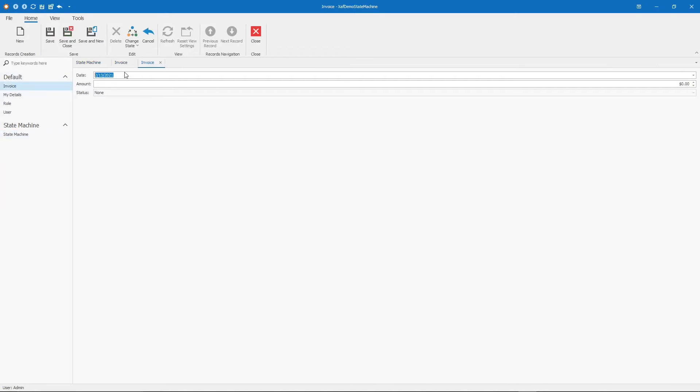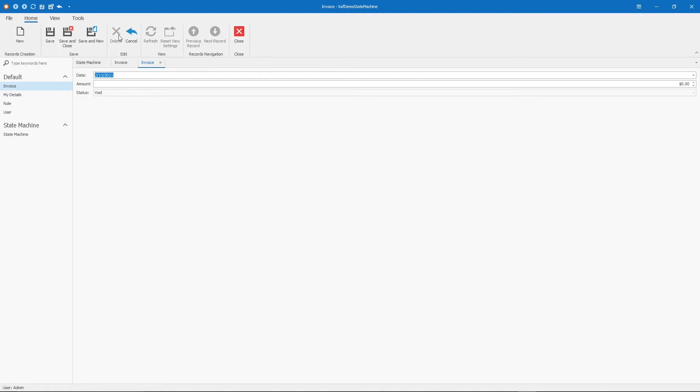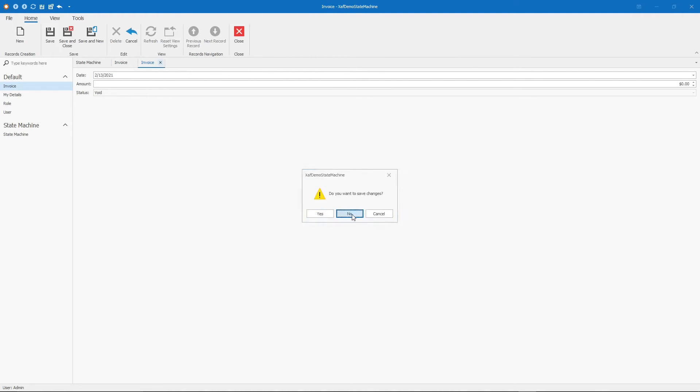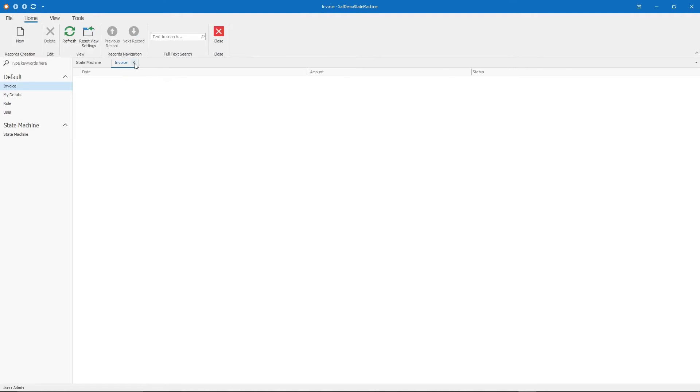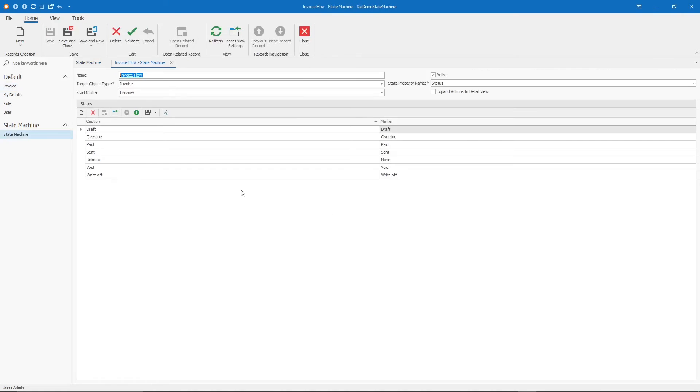The original state is none. Let's move it to draft. And now, see the change state action is still visible. From here, I can move to send or void. Void - and that's the last state, so the action disappears. Let's close this and go to the invoice flow again.